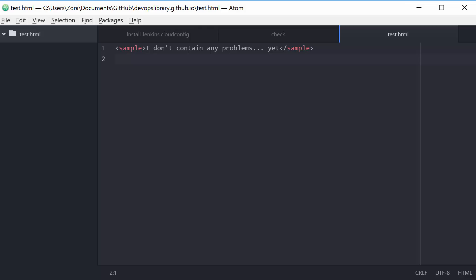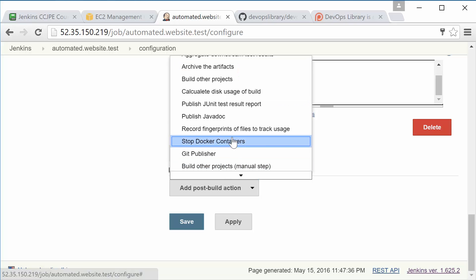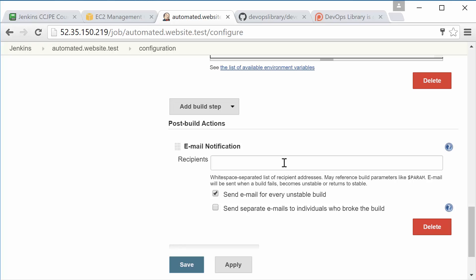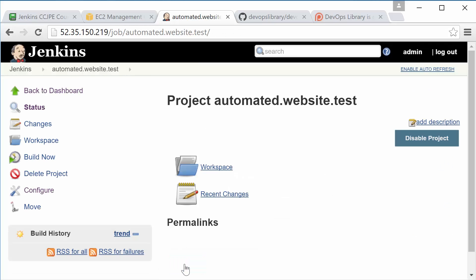Alright, back to the job configuration. Let's also add a Post Build action. Select Email Notification, type in an email address, and check the box that says Send Separate Emails to Individuals who Broke the Build. That way we can let our team know if the test fails, as well as the last person to make a change. Now go ahead and save the job. Click Build Now, so we can verify that the automated test passes successfully.